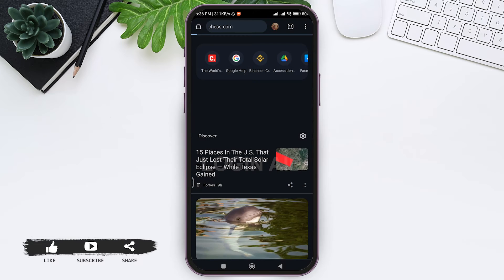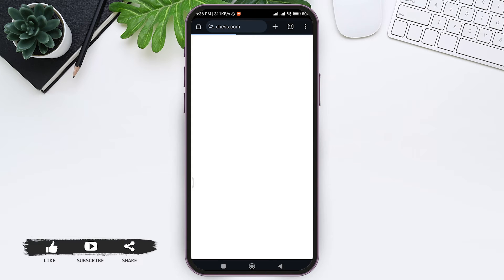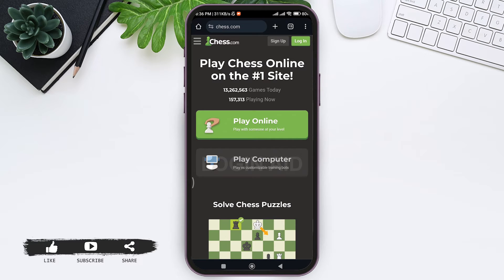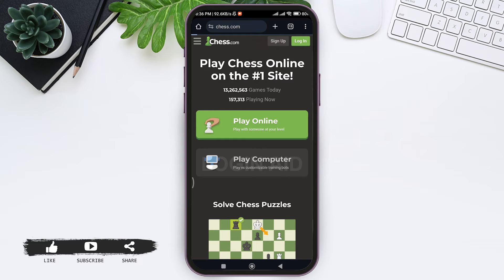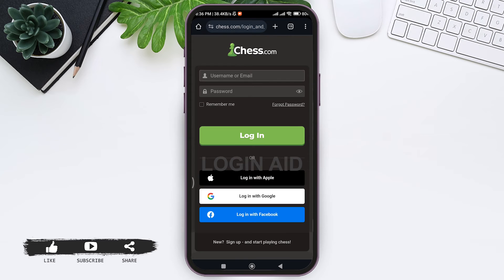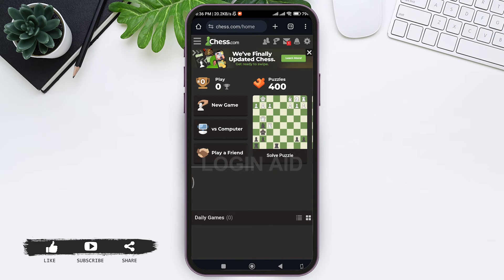With that, you'll be taken to chess.com's website. Now if you don't have your chess.com account, you can tap on the sign up option at the top. If you already have your account, then tap on the login option and continue with the further login process. With that, you'll be logged into your account.